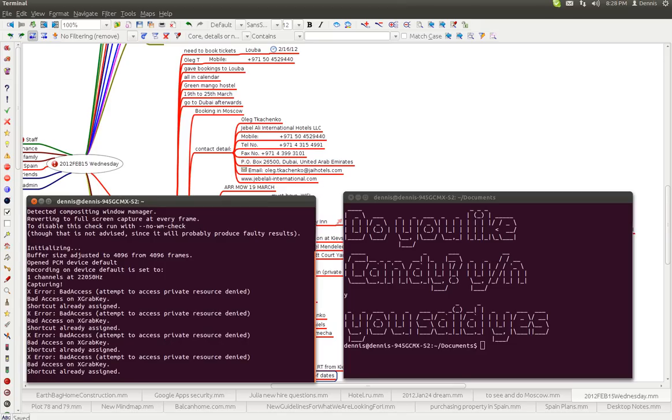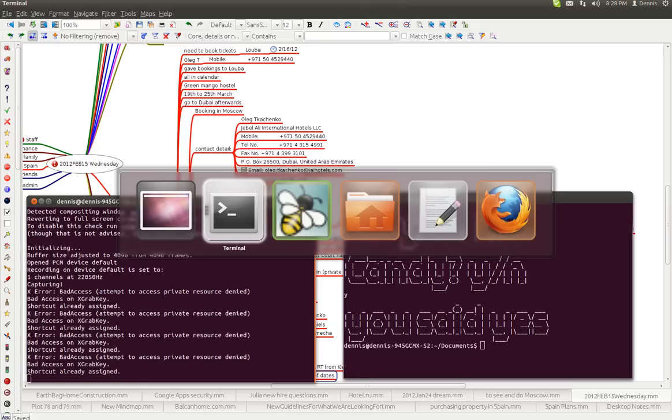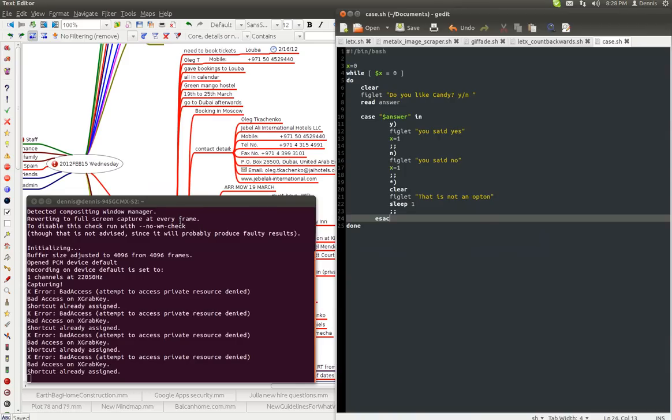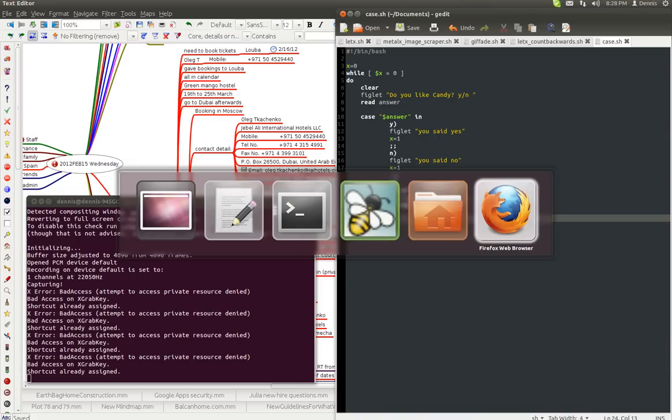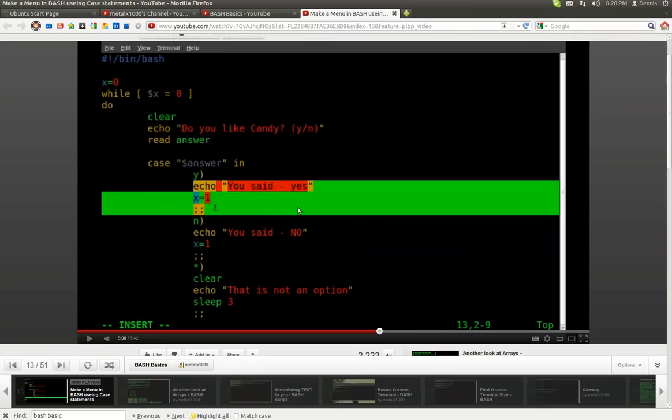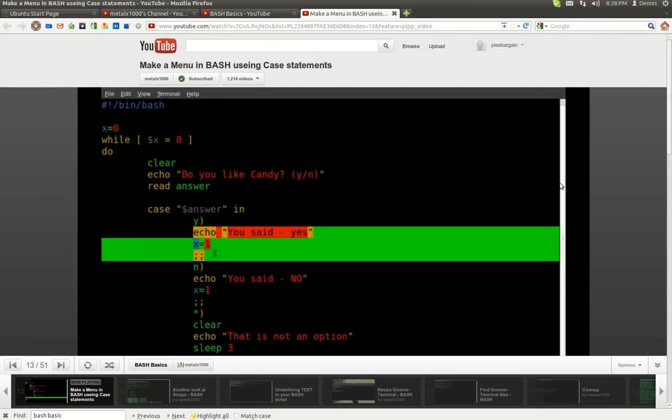Greetings, Dennis Daniels here. Quick thanks out to MetalX1000 for this video using case statements.